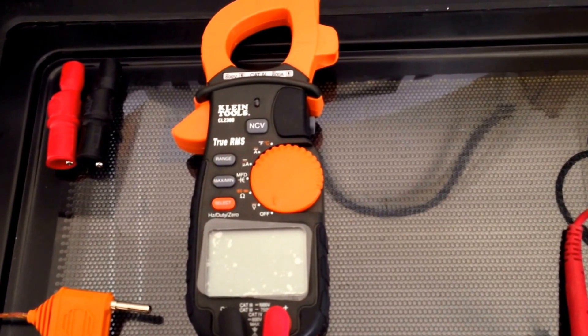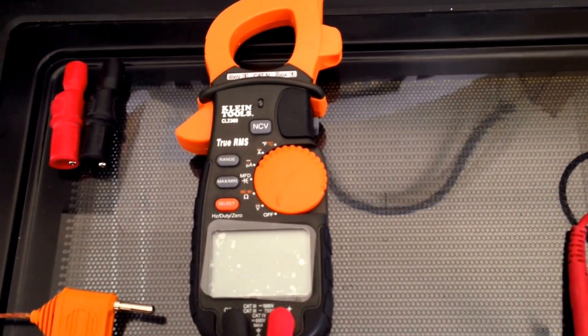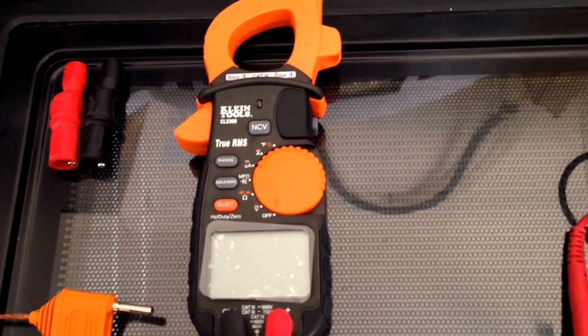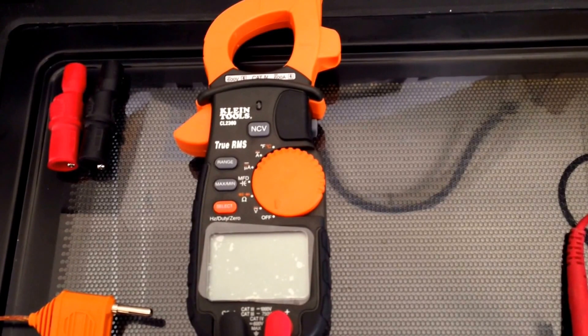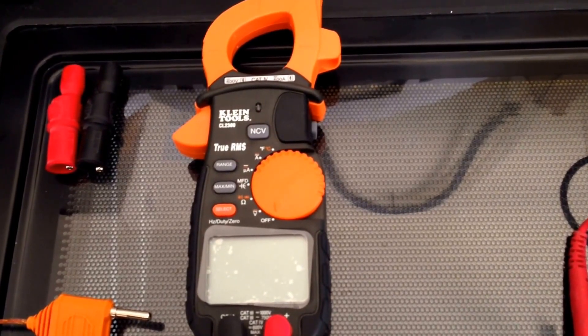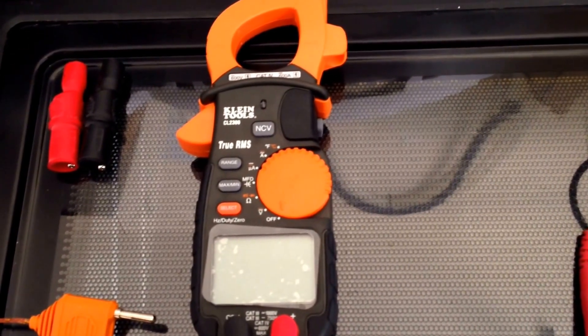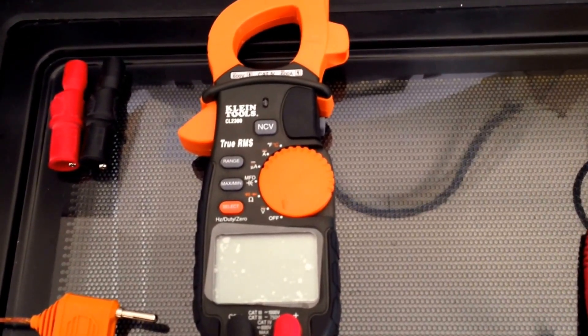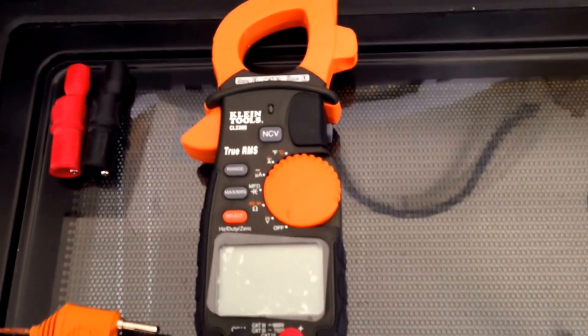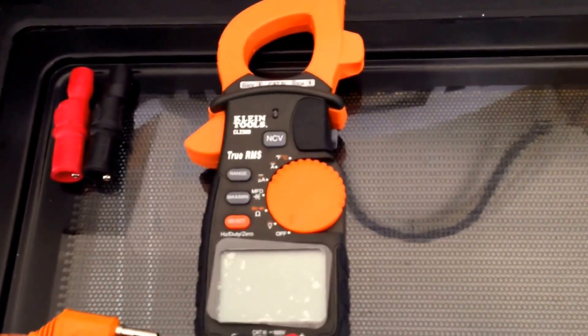The price is much cheaper than the Fluke. The Fluke starts from anywhere from $200 and up, and this multimeter here was about $160 and it's the complete package. It has the AC DC temperature probe, the clamp, the no-contact voltage detector.